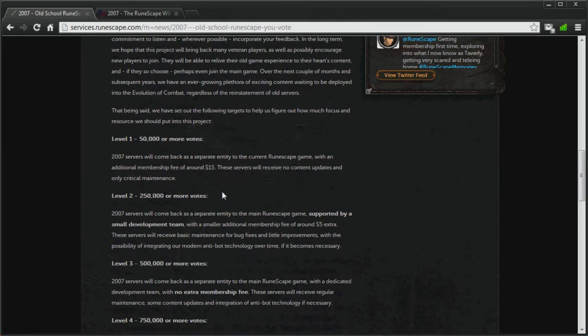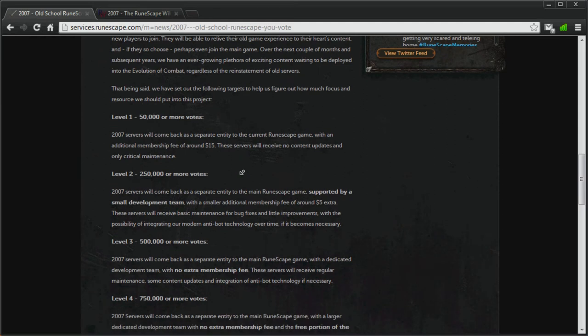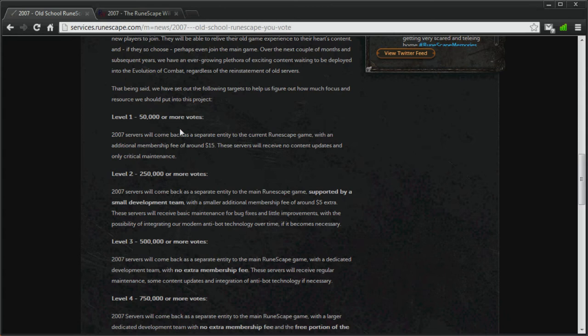There's going to be a poll starting Friday the 15th of February, which is this week, and this poll will last for two weeks, and depending on the number of votes this poll gets, there will be a different level of implementation for this 2007 server.